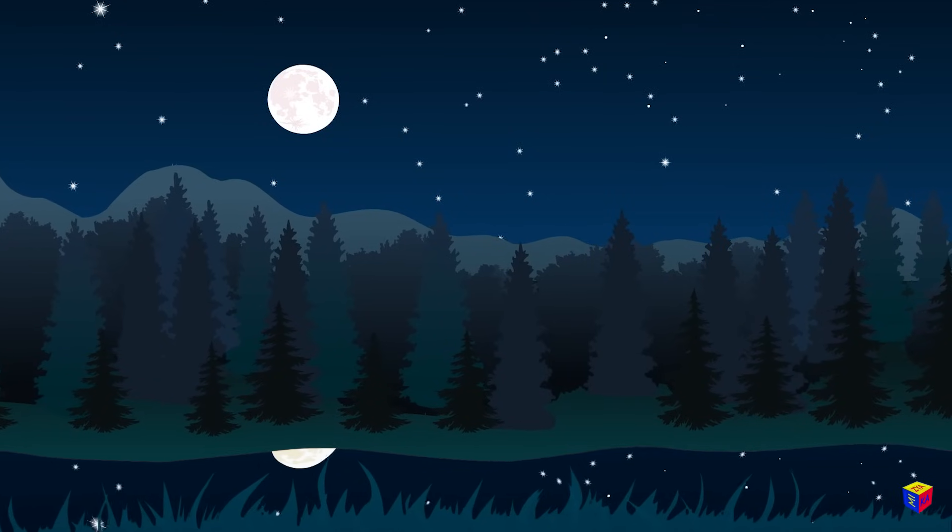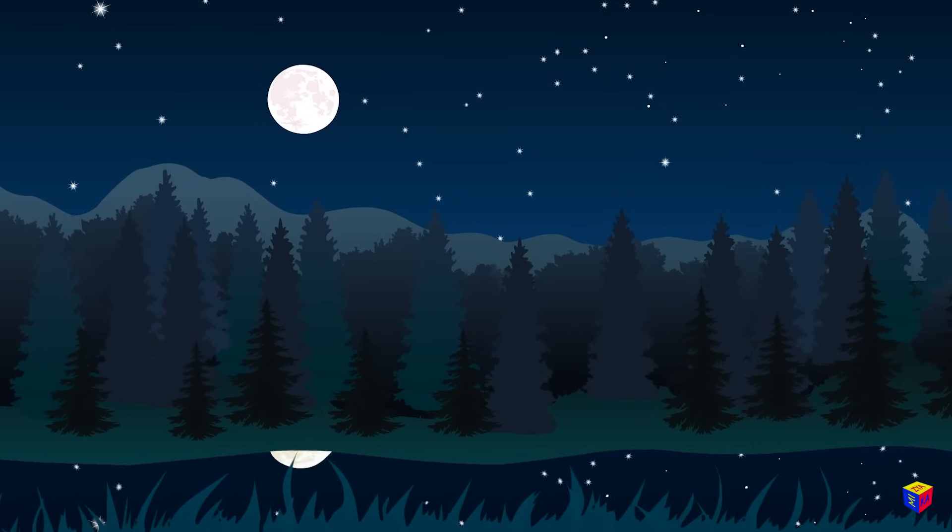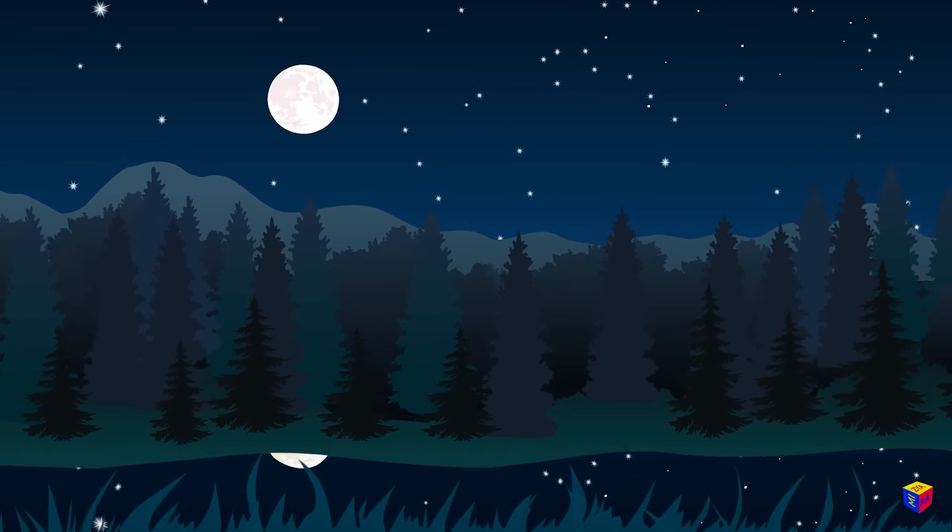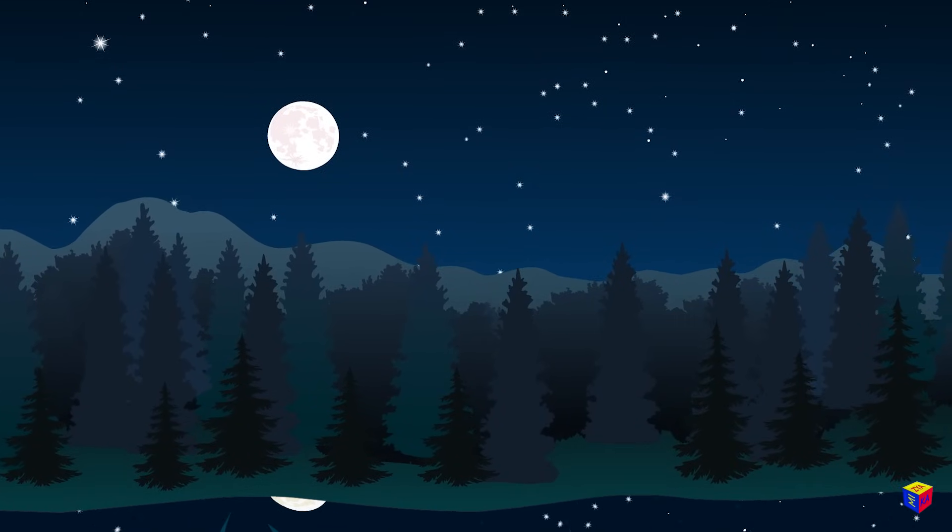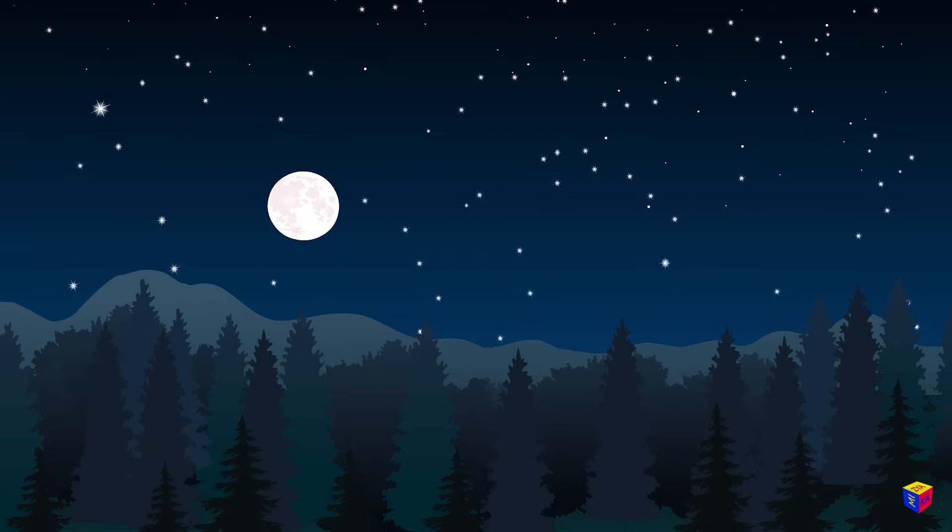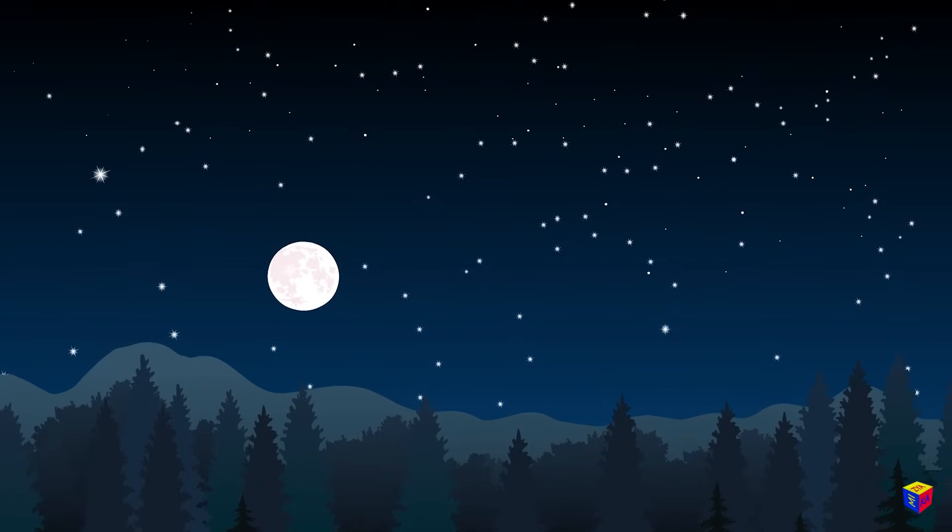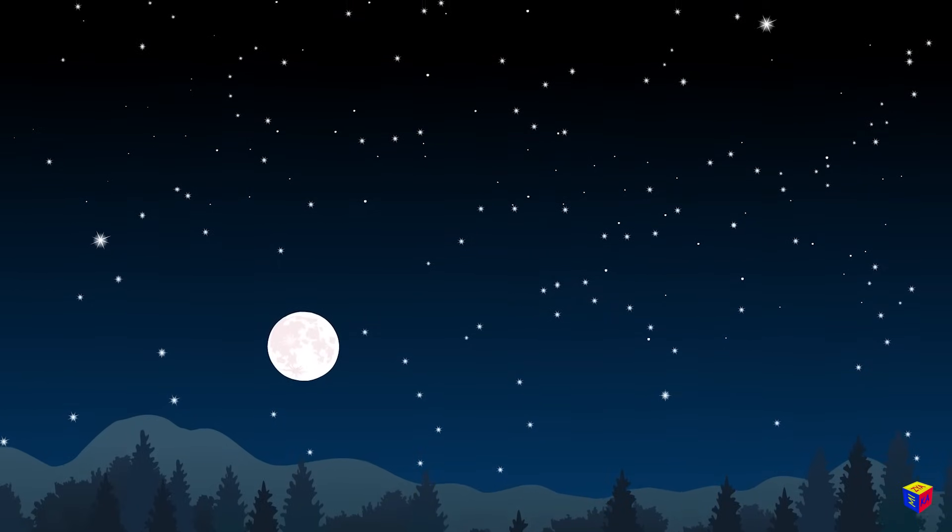Hi guys! Look what a starry sky we've got today. Have you ever wondered what the stars are?